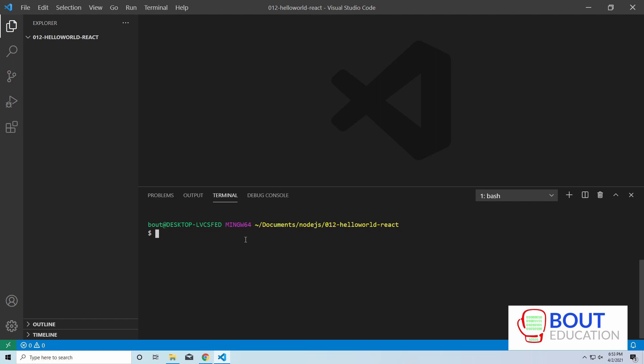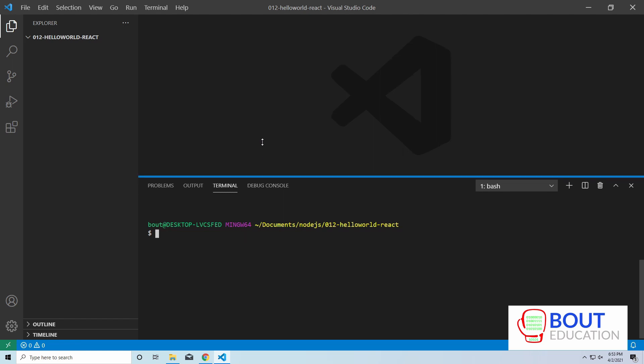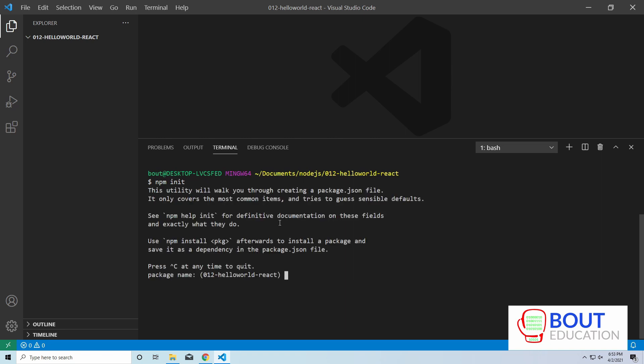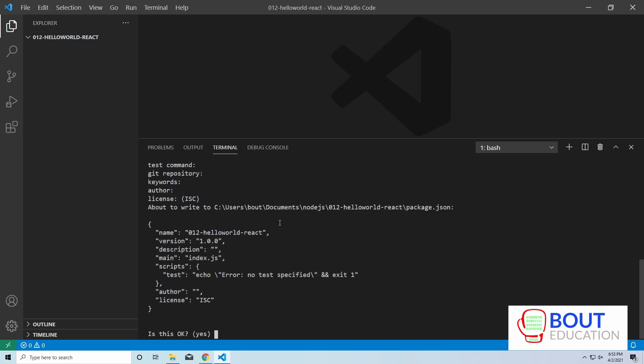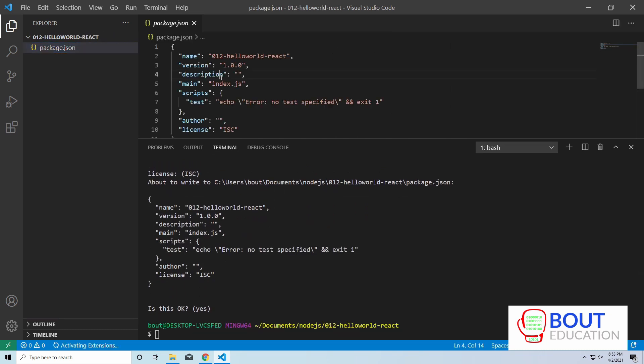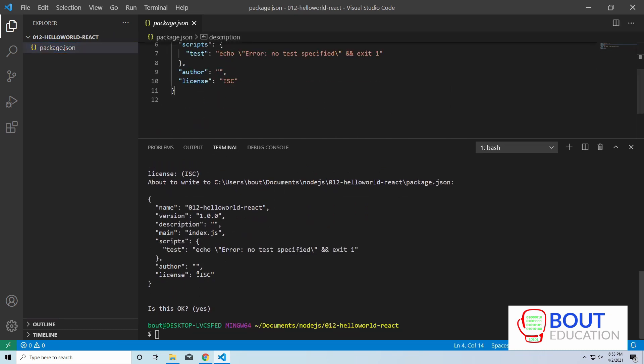We're going to start with a completely empty project here and we're going to install our React.js app and our Express server. So the first steps, initialize this project using npm init. So that's going to create a package.json file. I'll just leave all the settings as is or the defaults as is. That is the first step.